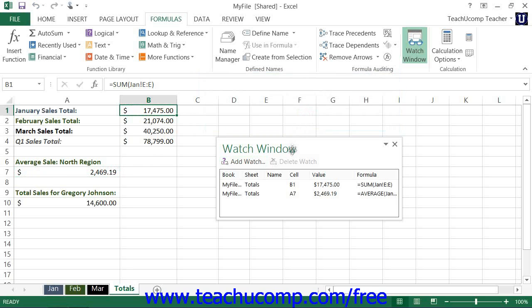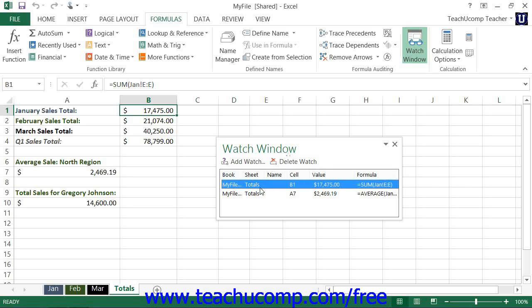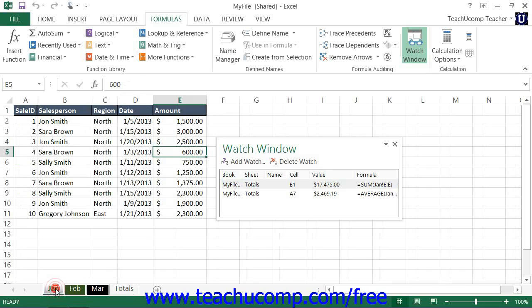The cell references that you added will be listed individually within this pane. Then, as you change the values within your worksheet, you can see the values change within the Watch Window. This can be useful for checking how data entry will affect cell values in a formula that you can't see when you are performing data entry.